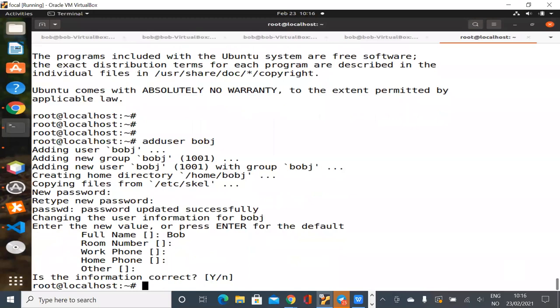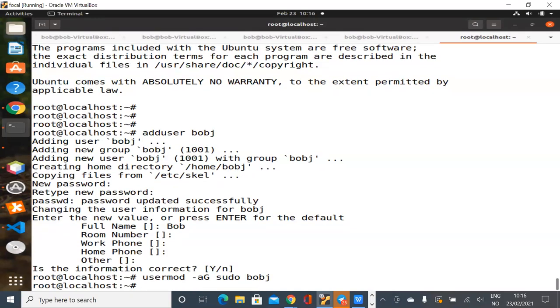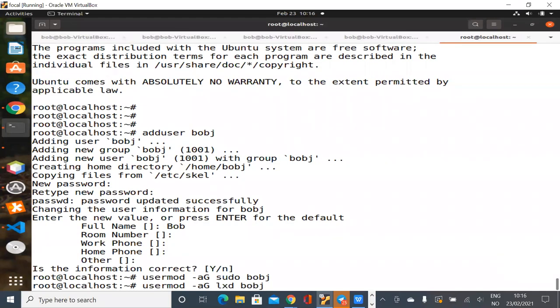I will add my user to the sudo group, so I won't need to log in as root anymore. I can just open it as myself. Another thing that's useful to add yourself to the LXD group as well. That allows you to run the various LXE commands without running sudo all the time.